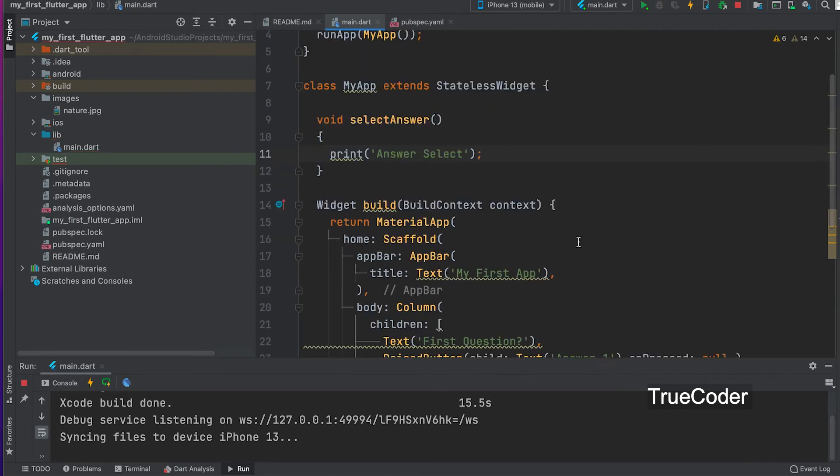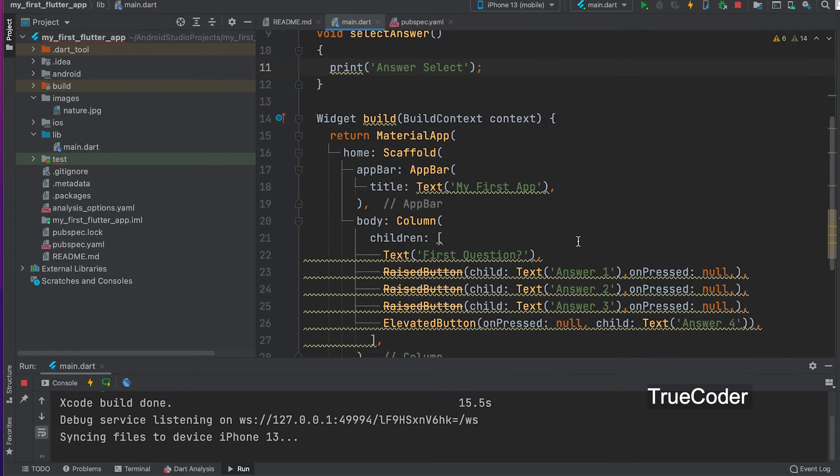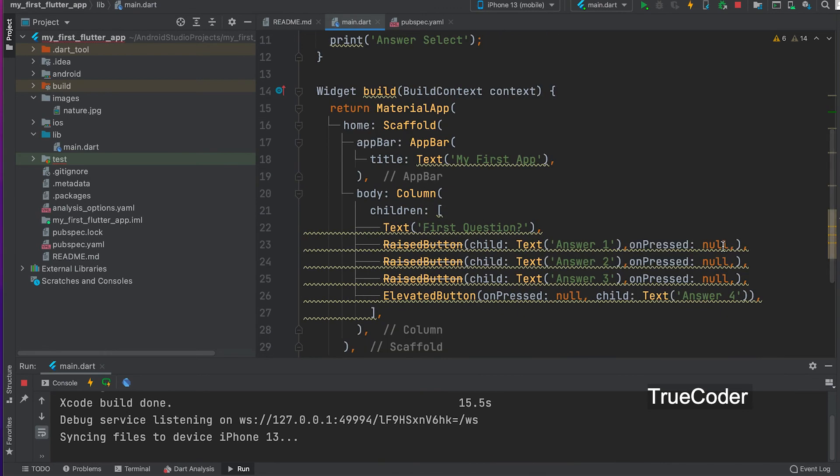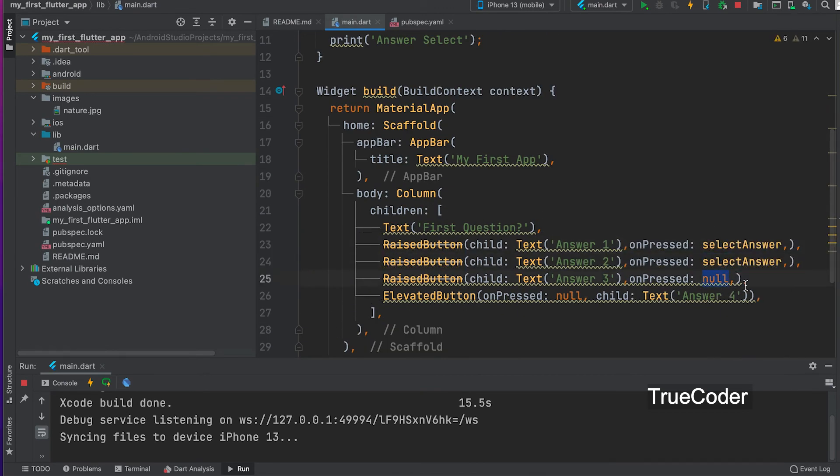It will be printed on the console. Only the name of the function should be called on pressed. It calls as a pointer.